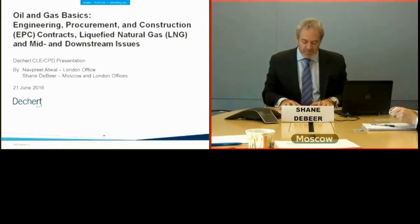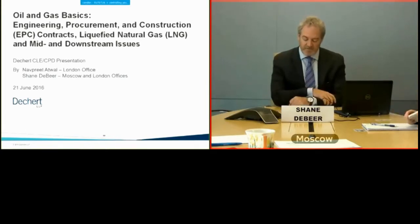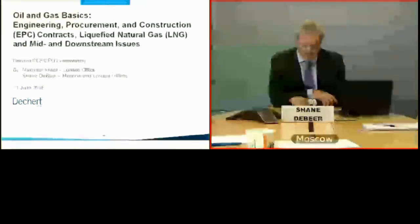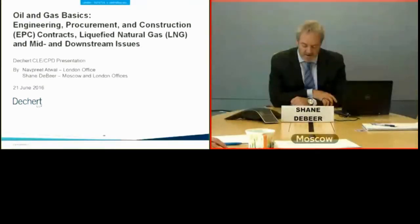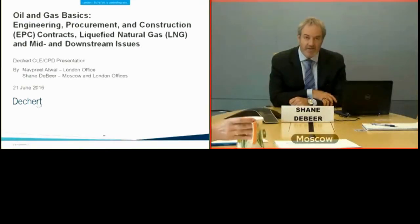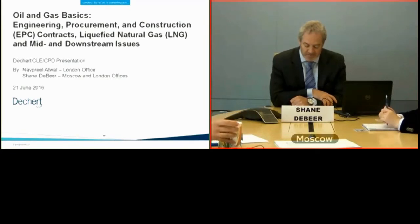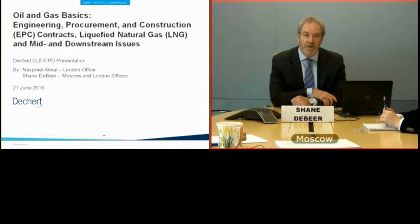The program is eligible for CPD points from the SRA in the United Kingdom, and is also approved for CLE credit in the states of California, New Jersey, New York, and Pennsylvania. There's an application for approval pending in Illinois, North Carolina, and Texas.